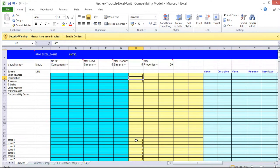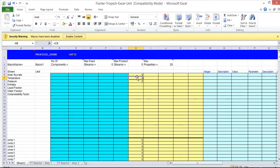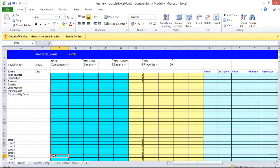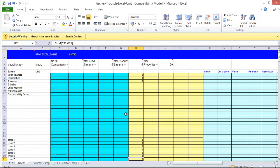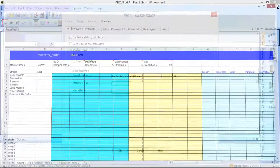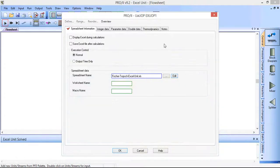And we've now set up the basic template spreadsheet to read information in from PRO/II into this column and then read information back out. And we can do some simple calculations. At the moment, we're basically going to let the outlet stream equal the inlet stream. So we can save this, close it, and we're back to PRO/II.